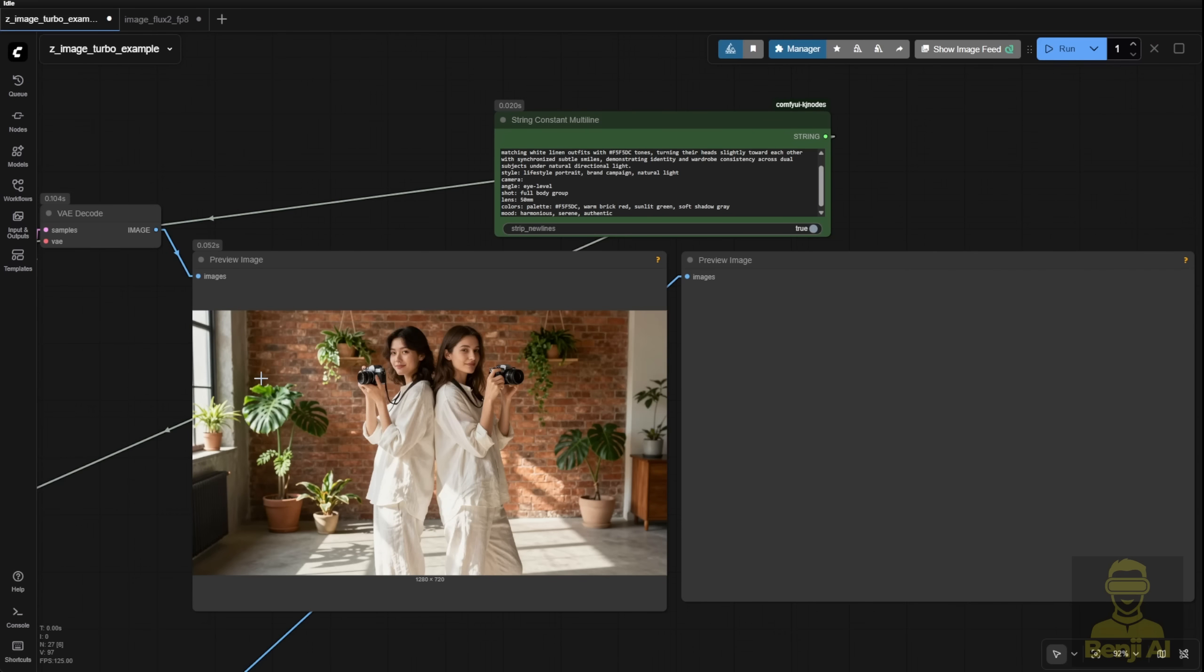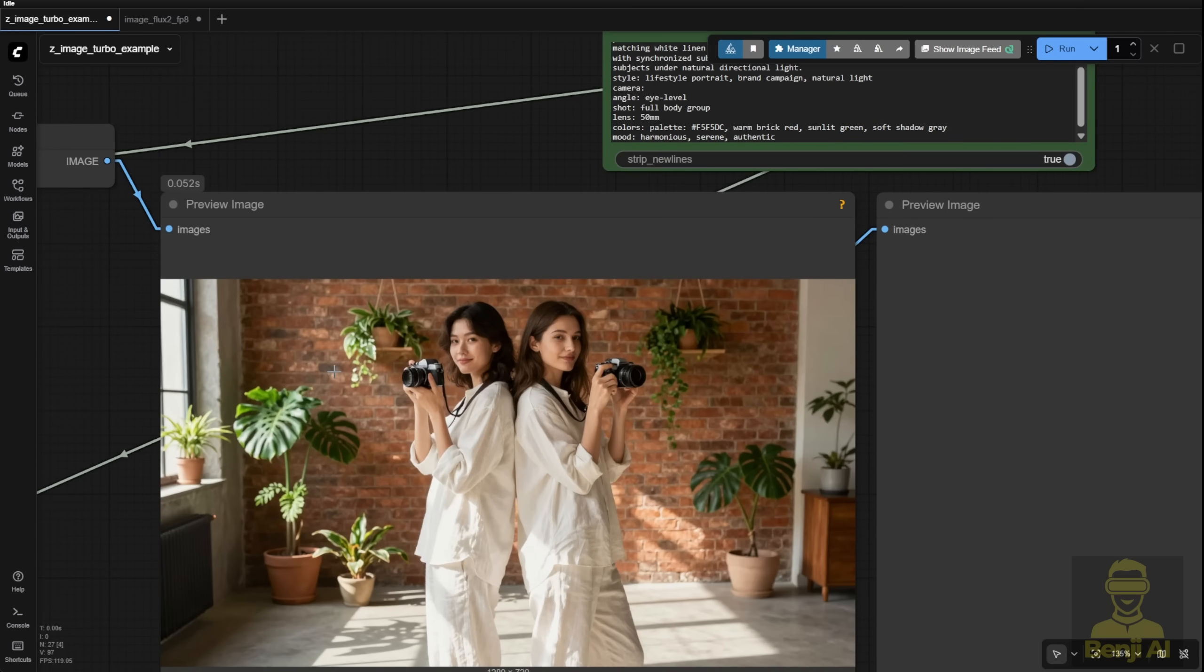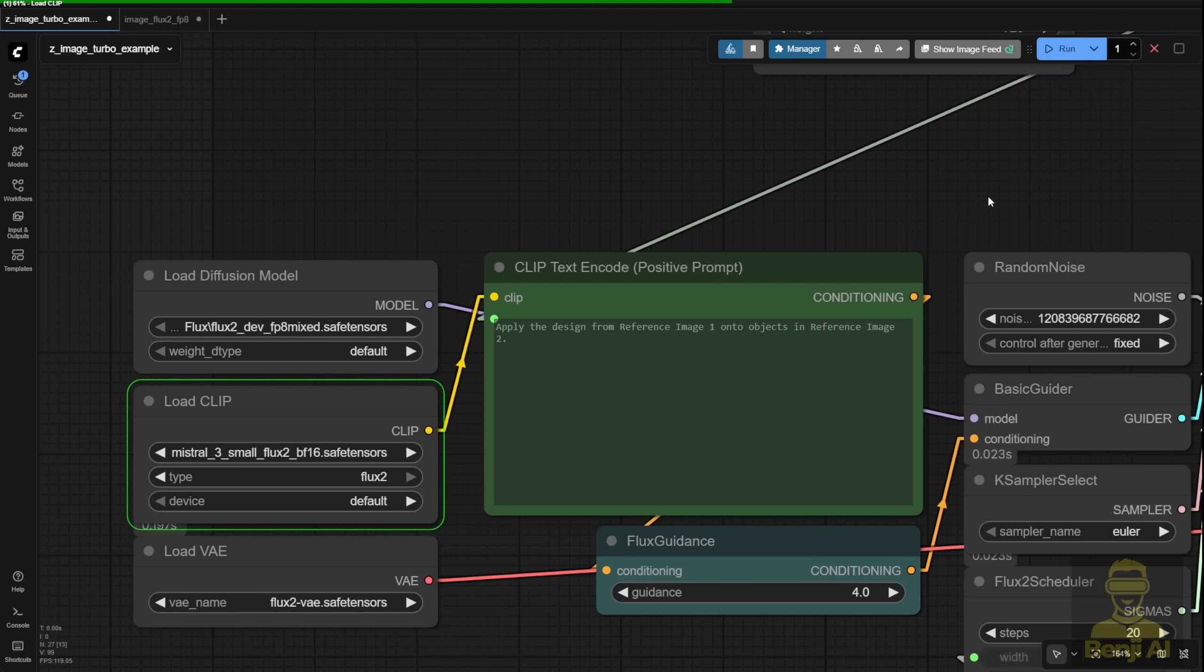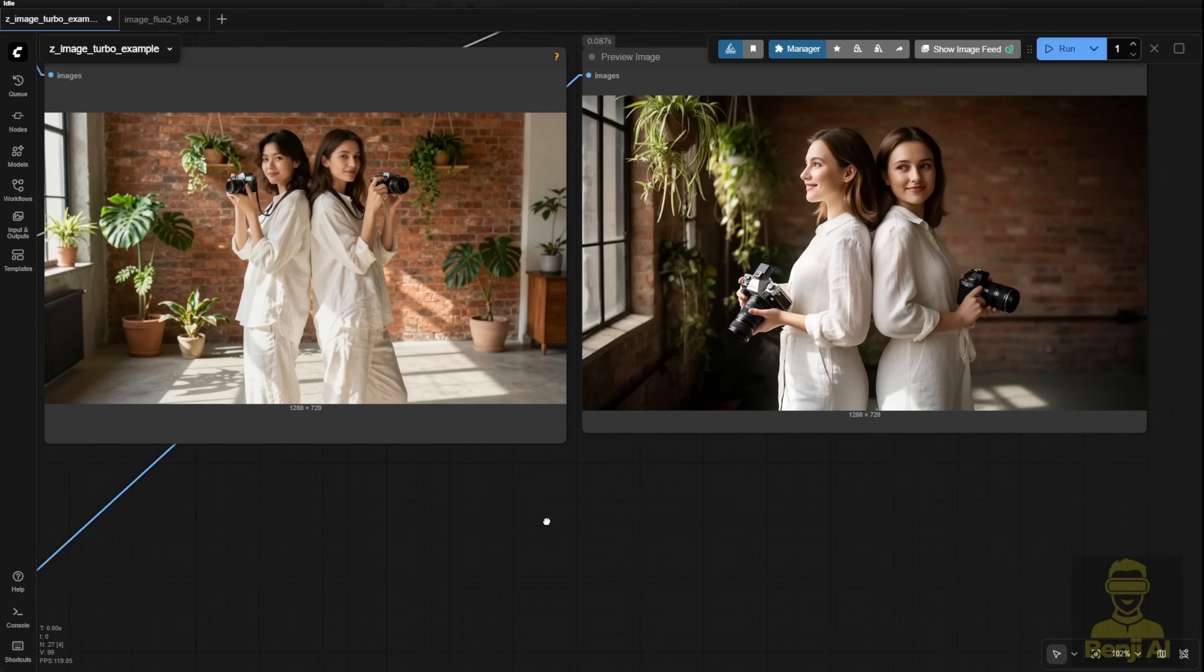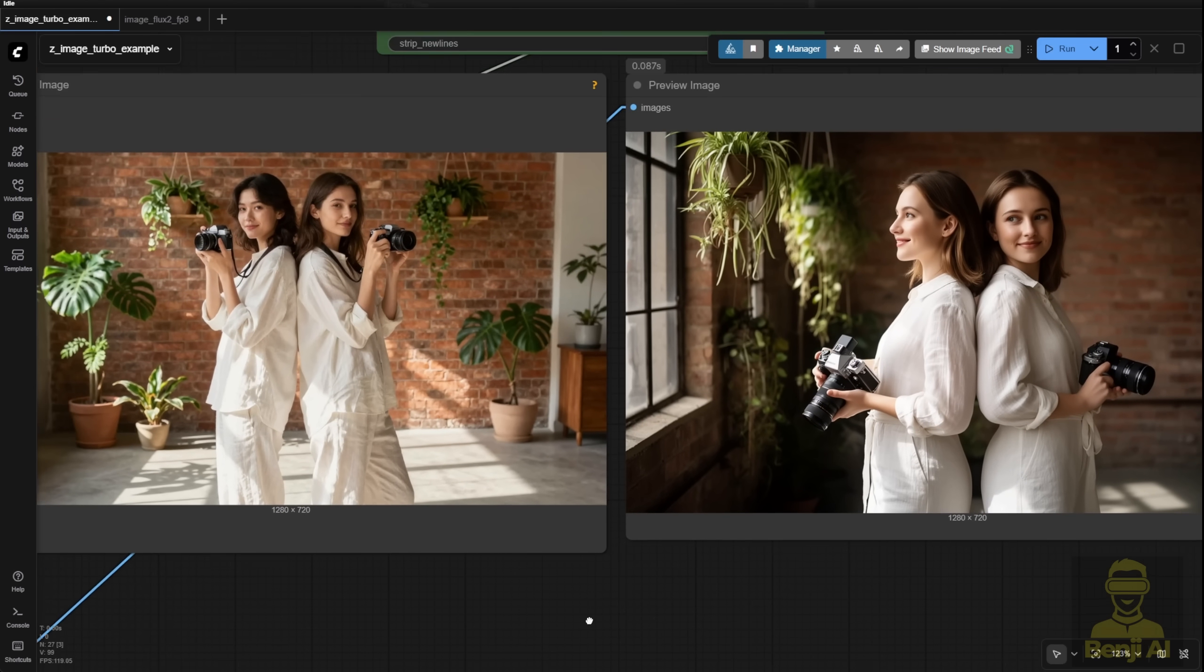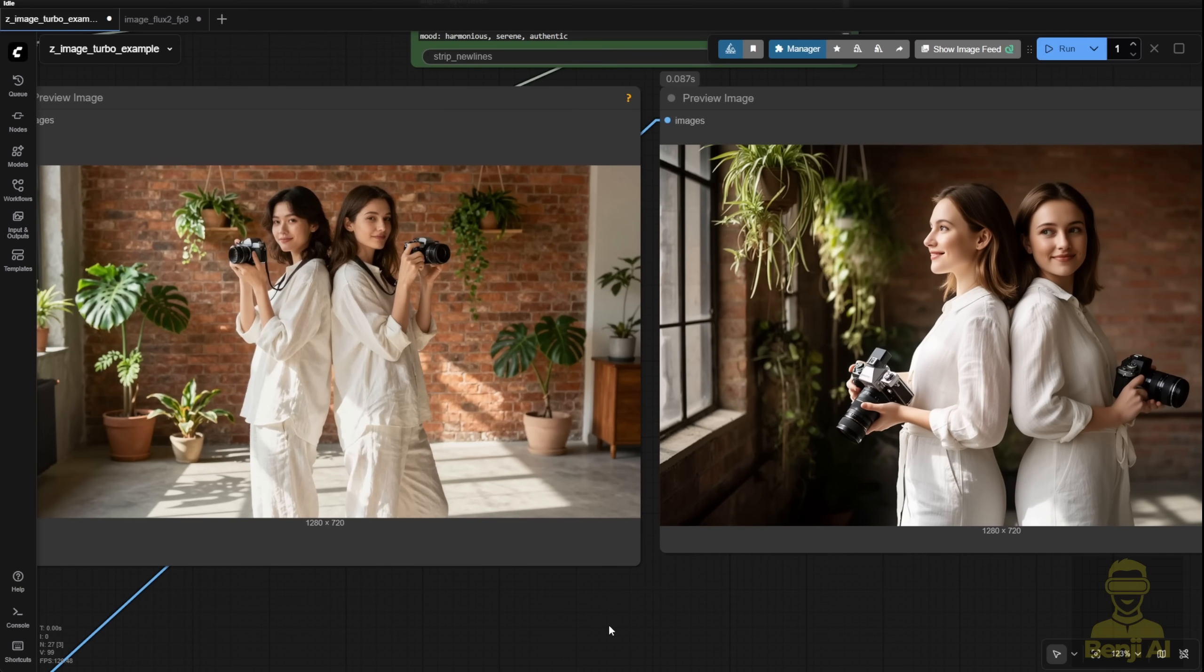Z-Image generated first. Look at this. We've got two distinct characters, not the same person at all. It's way more realistic. You can actually tell they're individuals. Now let's see what Flux 2 gives us. All right, finally done. Now comparing the two.